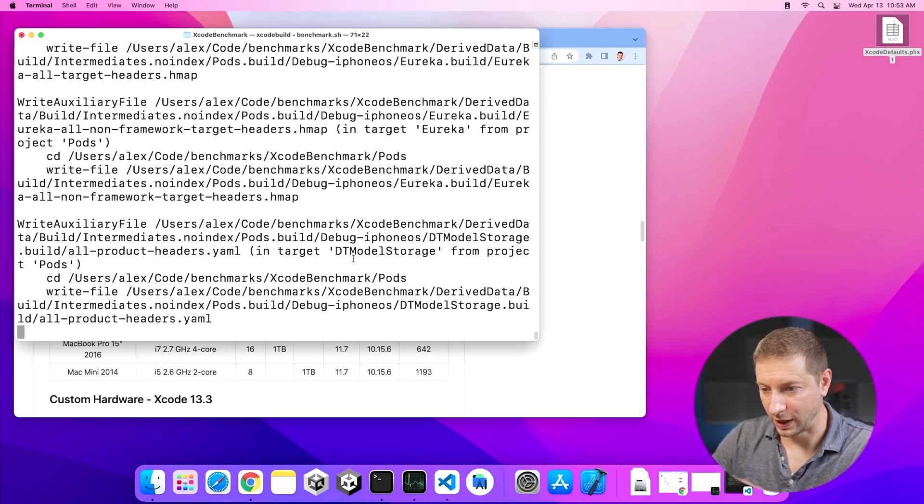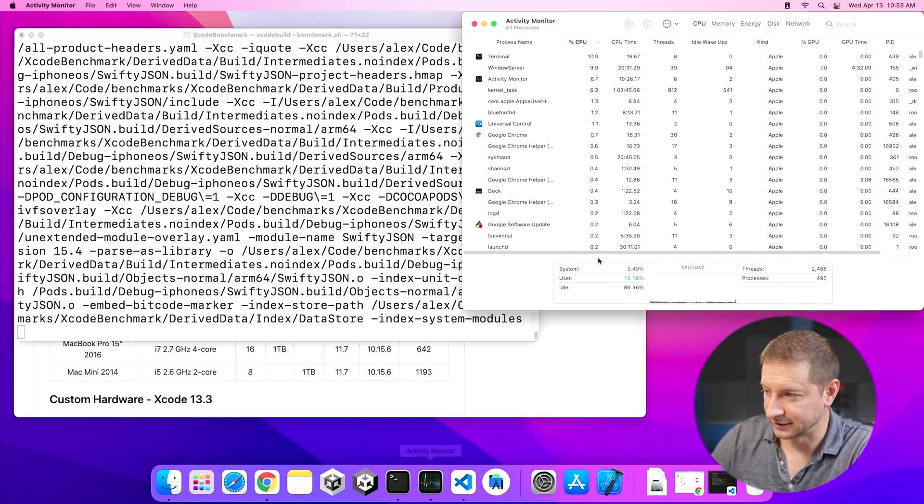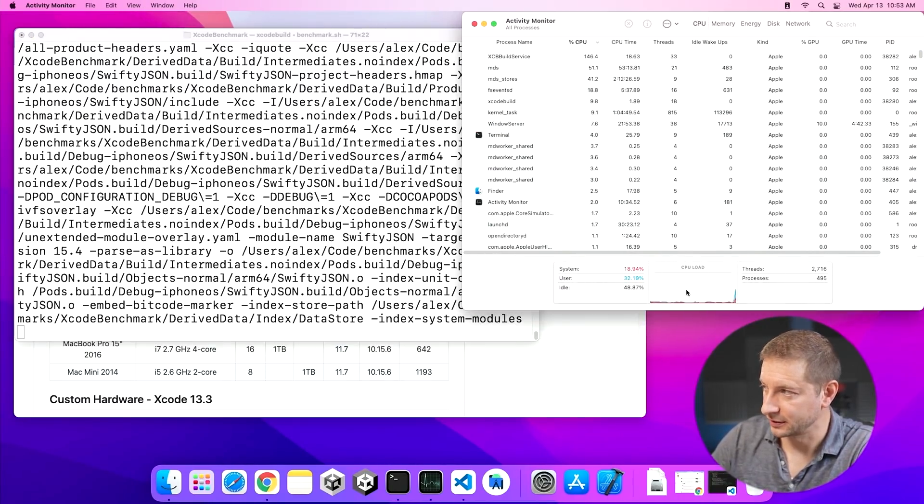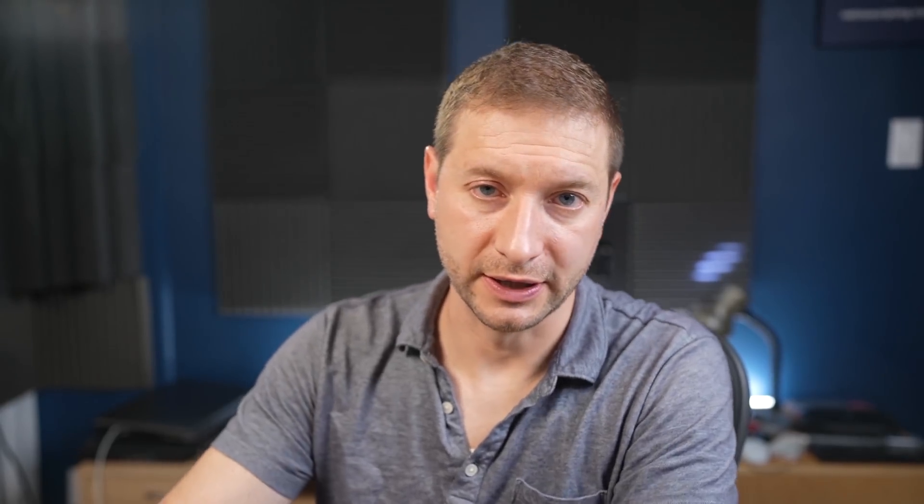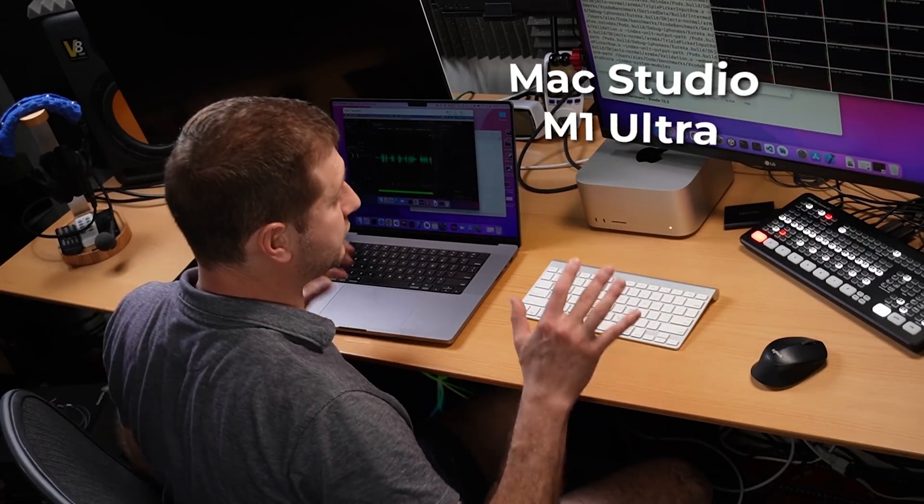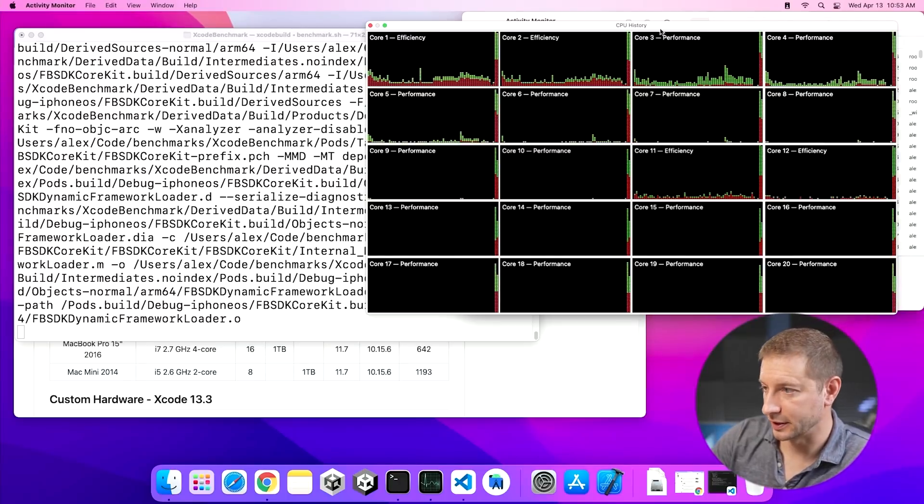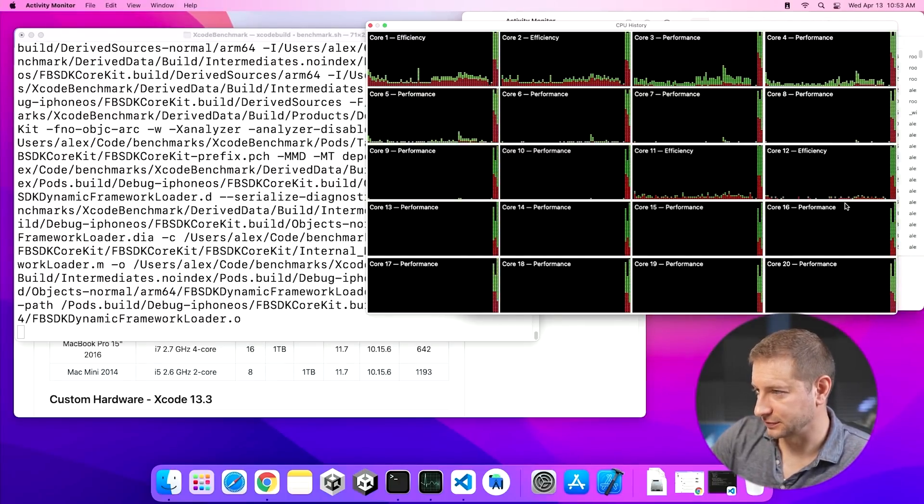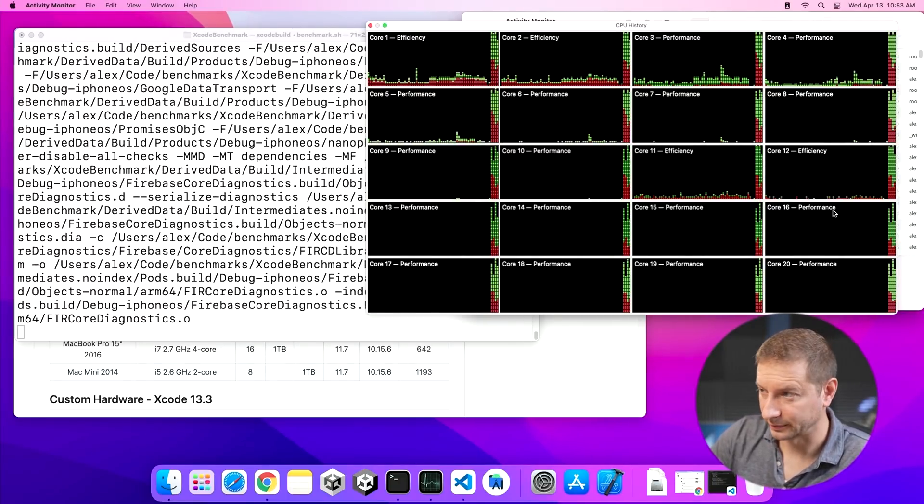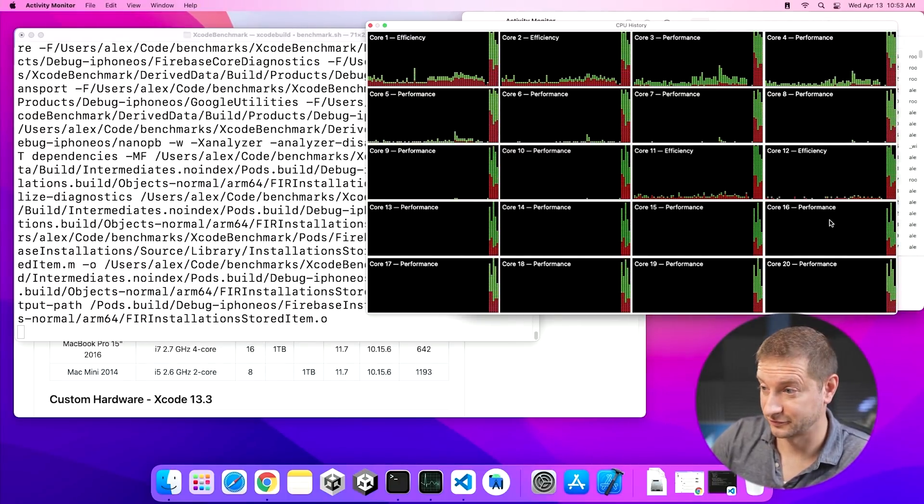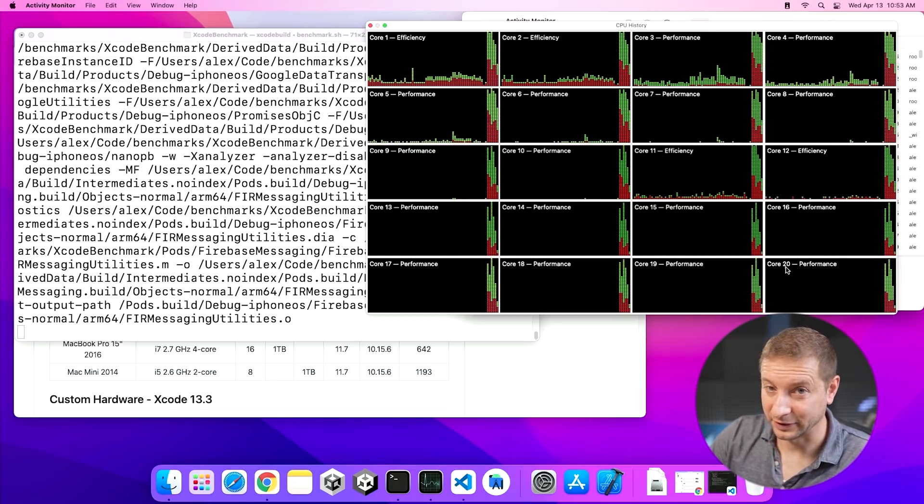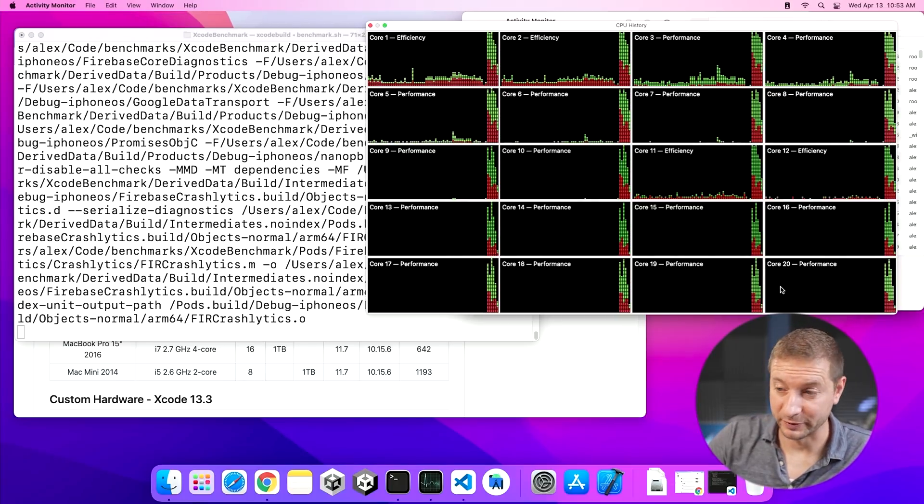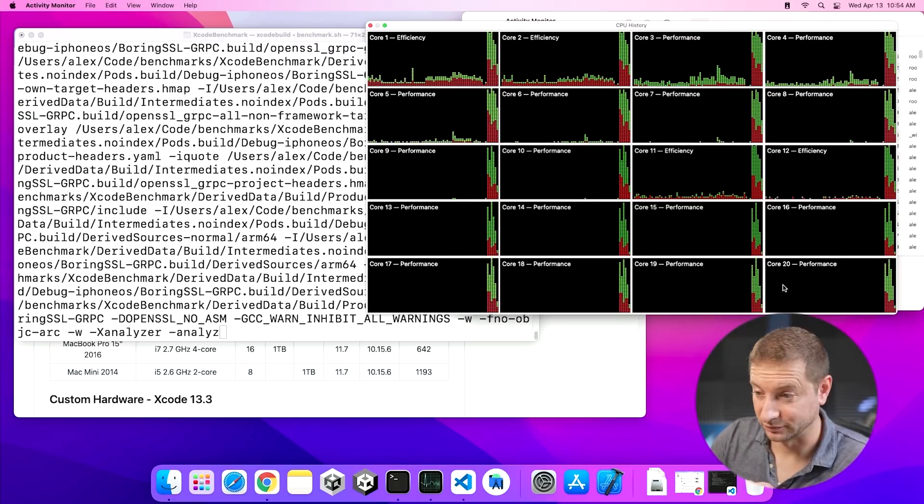I'm going to run this one more time just so we can check out the CPU history while it's running. It doesn't take that long. So while that's running, let's have a glance at the activity monitor, pop open the CPU history there. This is running on the M1 Ultra Mac Studio. So it has 20 cores, as you can see right there. And it seems to be using all the cores from this graphic. So I don't know how much more performance we can squeeze out of this, but we'll check.